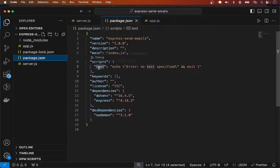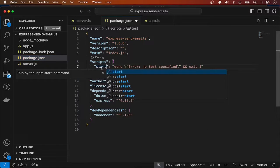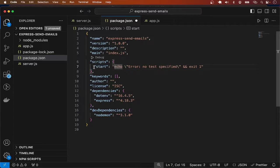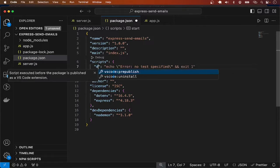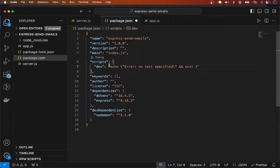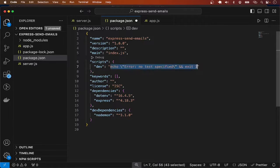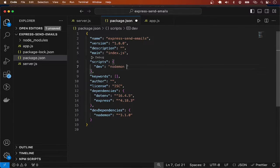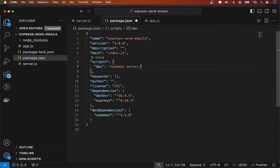For starting the server I'll go to package.json and add a command. Let me call it dev, and here I'm going to say nodemon and point to the file server.js.